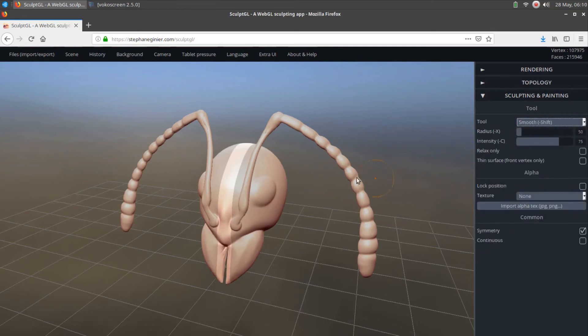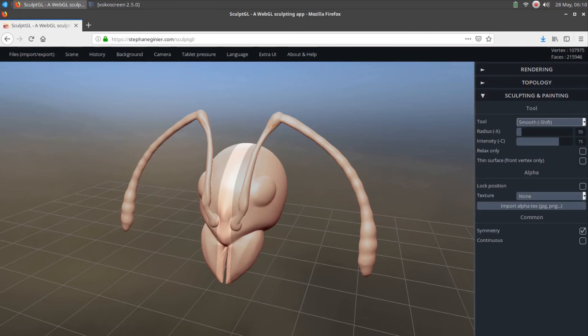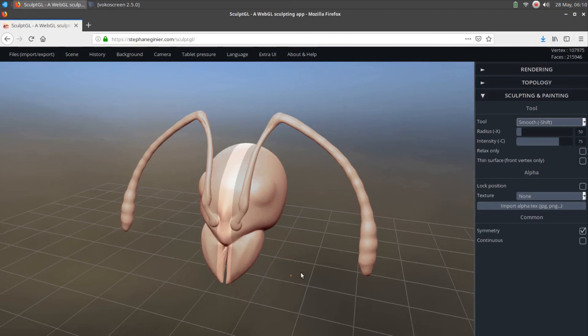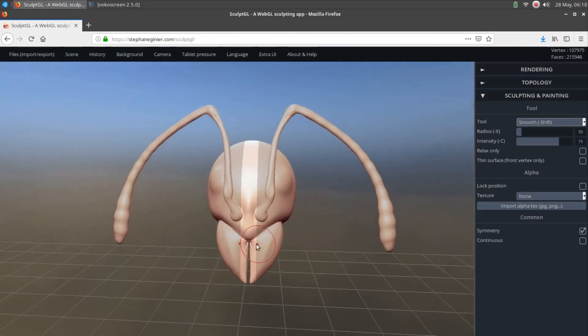The Smooth tool. This tool helps soften the transitions between forms on a sculpted 3D object. The radius and intensity can be adjusted, along with other options. This is often one of the most used tools for digital sculptors.